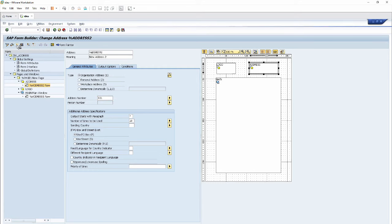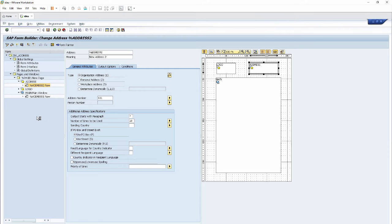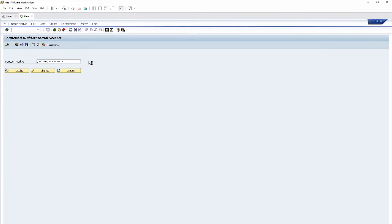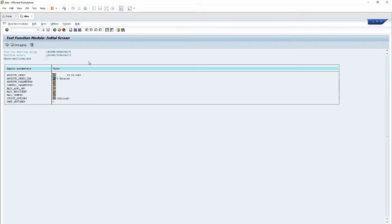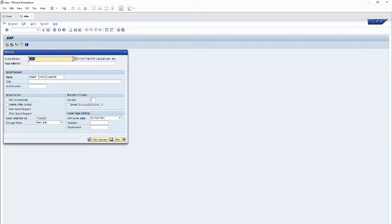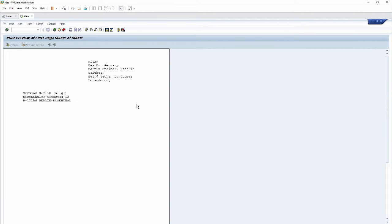Then I have to save it and activate the smart form. After activating the smart form, we now view the output by clicking F8 or clicking the Execute button. Then click the Print Preview button.